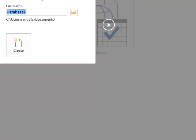To begin with, it's going to ask you for the name. Let's call this one Quest. Then I'm going to click OK or Create.